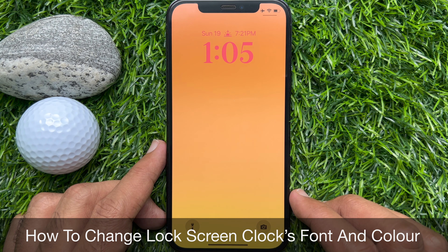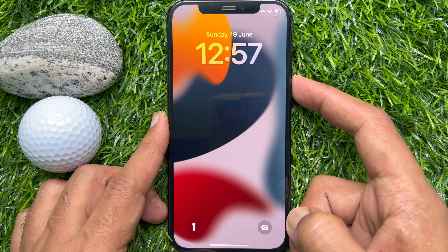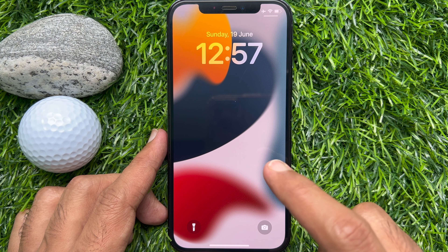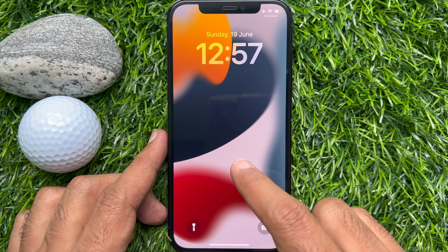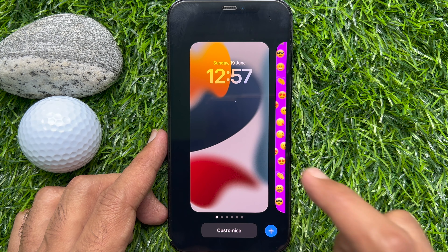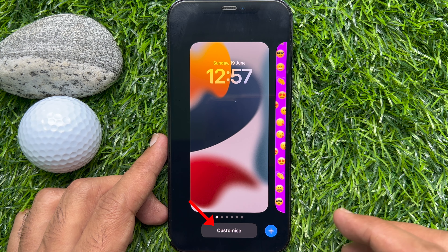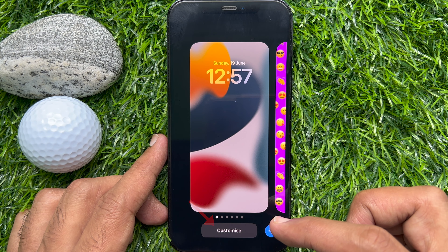First, lock your device by pressing the side button. Turn the iPhone screen on with tap to wake, then unlock your device with Face ID. Now tap and hold on the lock screen to enter lock screen editing mode, then tap on the Customize button from the bottom.